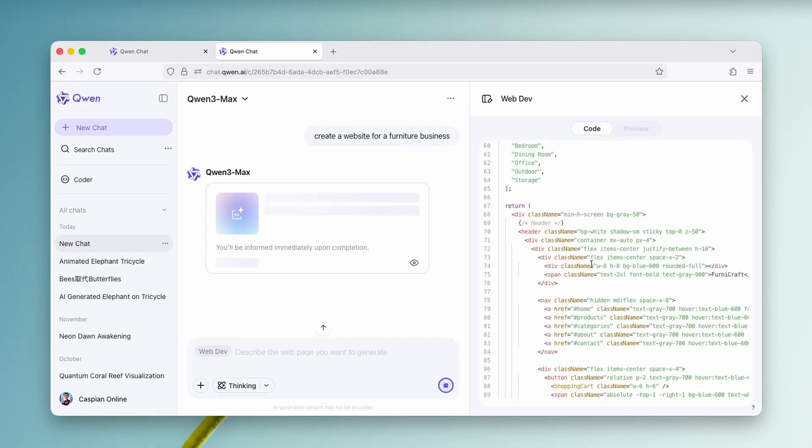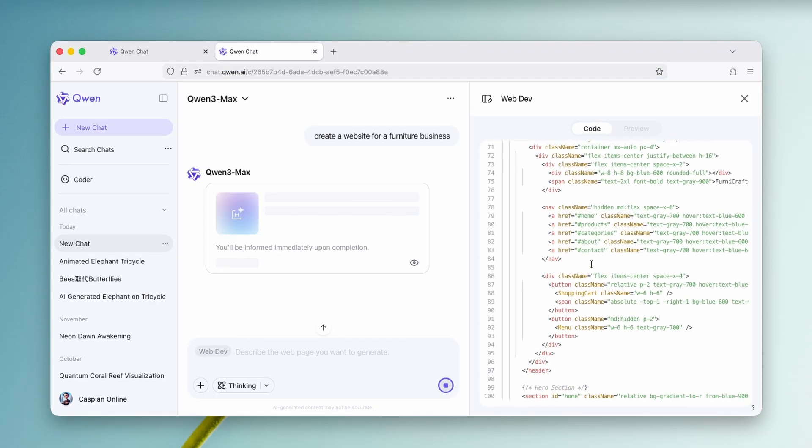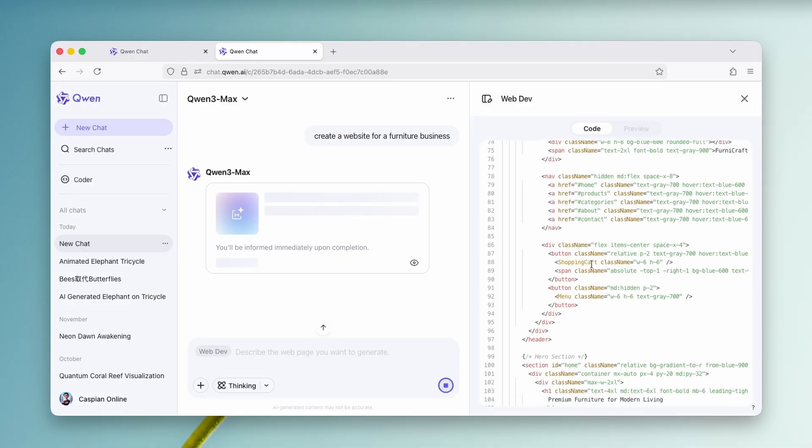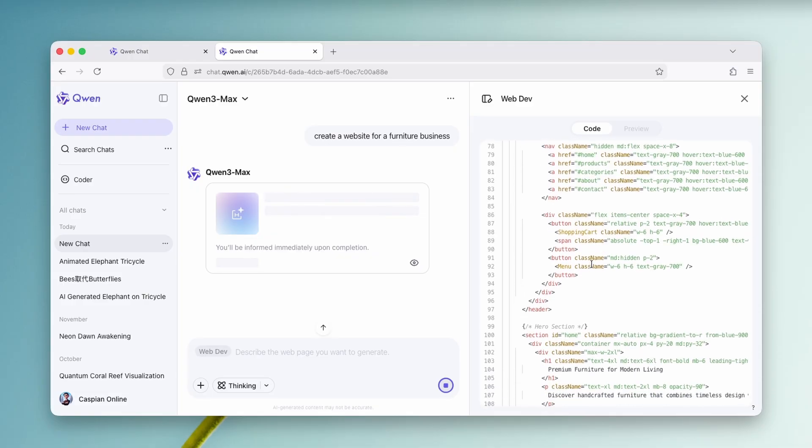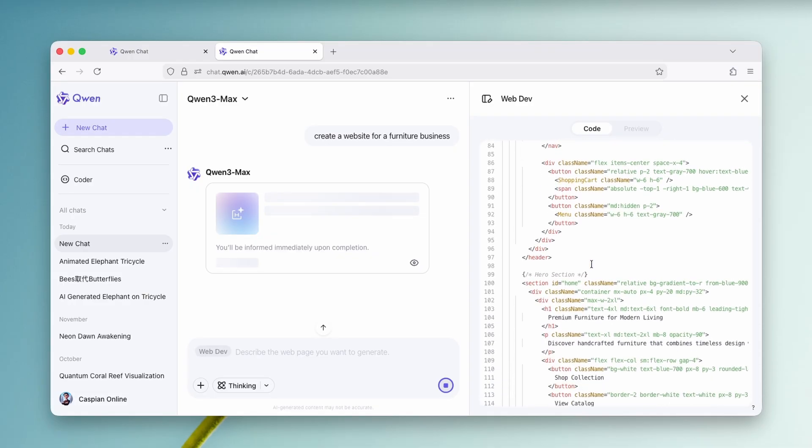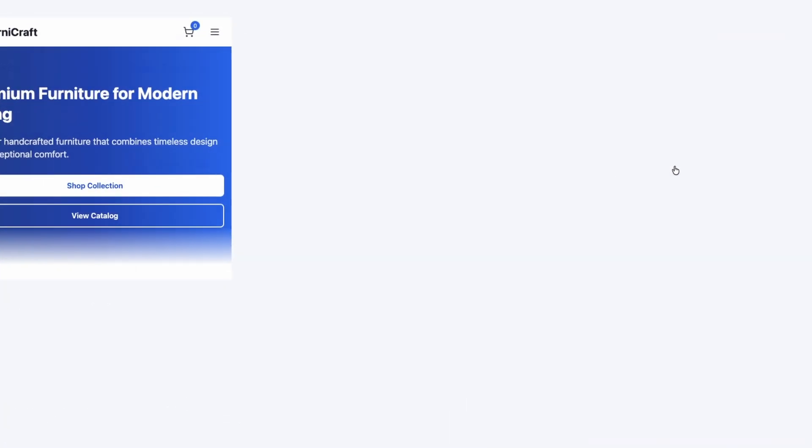By the way, guys, if you are enjoying this type of content, do me a favor, smash up the like button on this video and subscribe to the channel if you, of course, haven't already. Now, let me show you here the result from the actual coding agent here. So we can see that it actually created here premium furniture for modern living and the website.